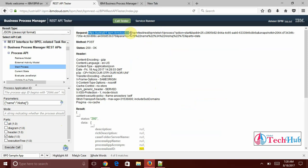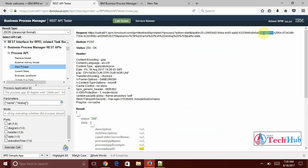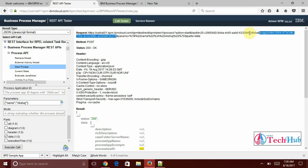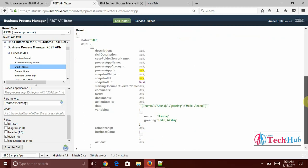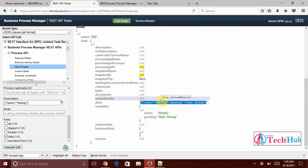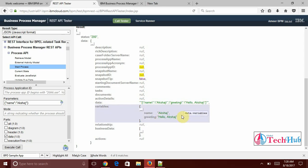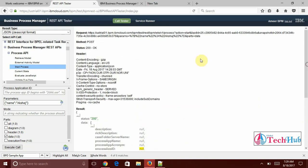Now I got the response as this. My data, input name as access and greeting as hello access. This is how I can expose my service as a restful service.